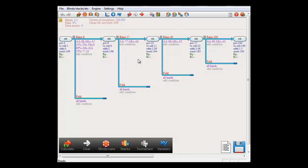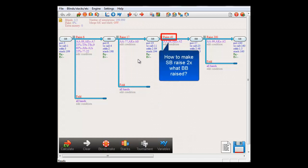However, what do we do if we want SmallBlind to raise here to twice whatever BigBlind is 3-betting here? For that, we can use a formula.